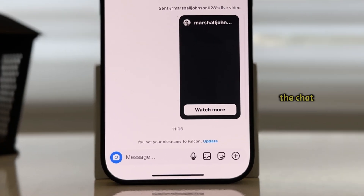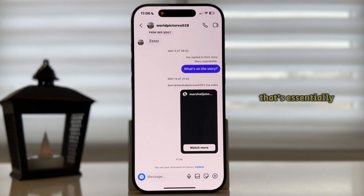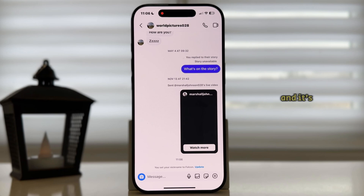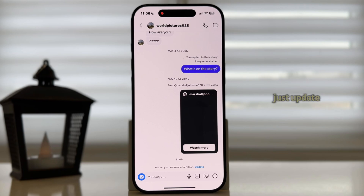When I go back to the chat, you'll see a little text which says that we changed the nickname. If you don't see the nickname option and it's missing for you, then Instagram probably didn't release the feature for your country just yet, so you'll have to wait a couple more weeks. Just update Instagram regularly and check if the feature shows up soon. Thanks for watching and enjoy.